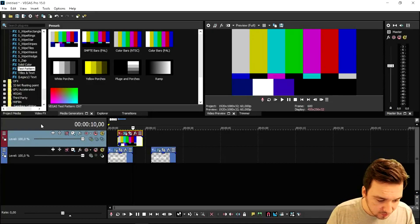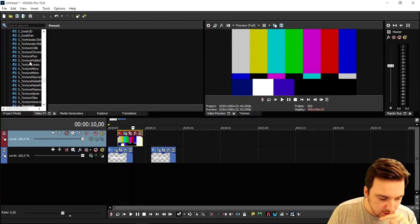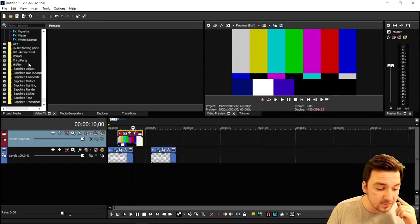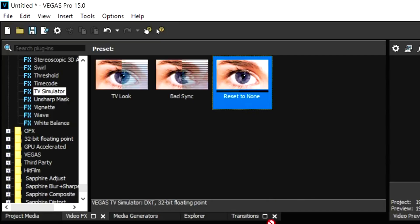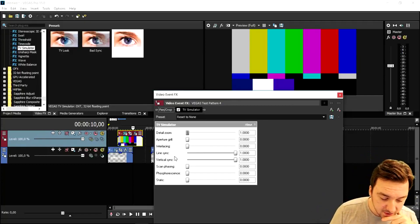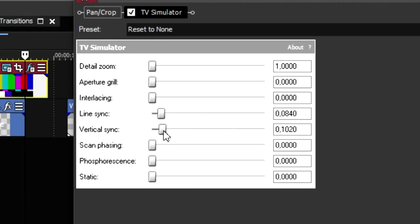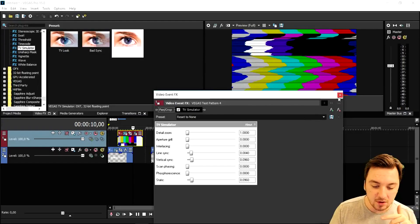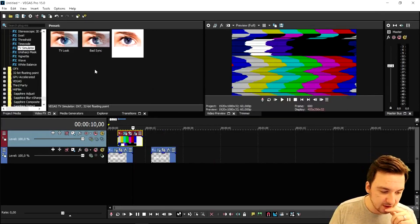Go to the Video Effects tab and start off with a TV Simulator. Scroll down until you see the letter T — TV Simulator — and drag the Reset to None preset on top of the bars. The only thing you want to do is mess around with the Line Sync and Static settings. Drag the static to the very beginning until you're happy with the look, and also increase the static a little bit. Now we've added the TV Simulator — go ahead and close that.